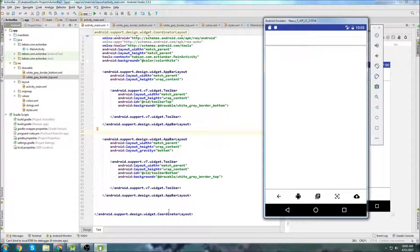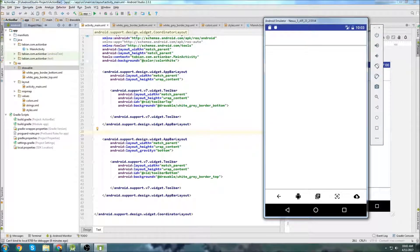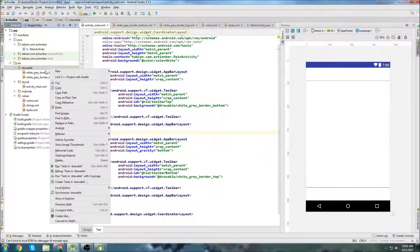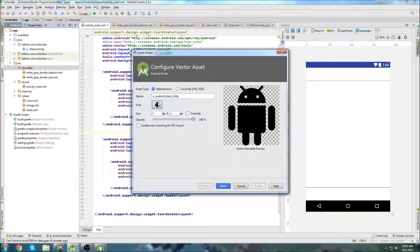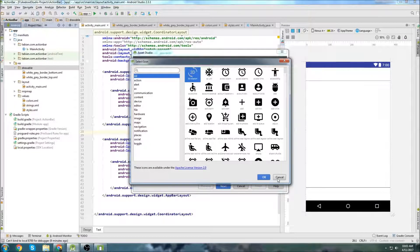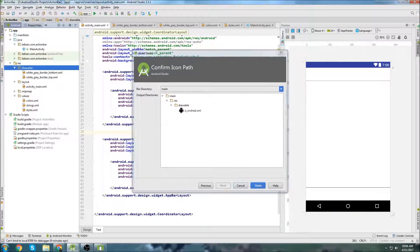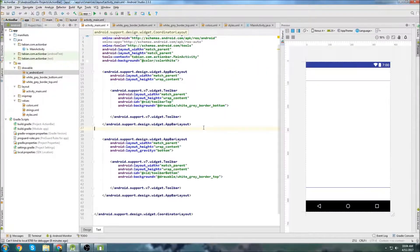Now let's insert the little vector images for the bottom toolbar. Go to drawables, then new vector asset, and choose whatever you want from the large list of categories. I'll use the ones from my demo. You simply name the asset, click Next, and Finish — and there it is. I'll drag all my other vectors in and cut the video briefly.